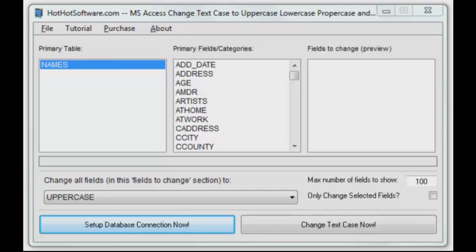If you work with databases, you know what all those things mean. A lot of times you want to change those things all at once. Well, this application will do it for you.